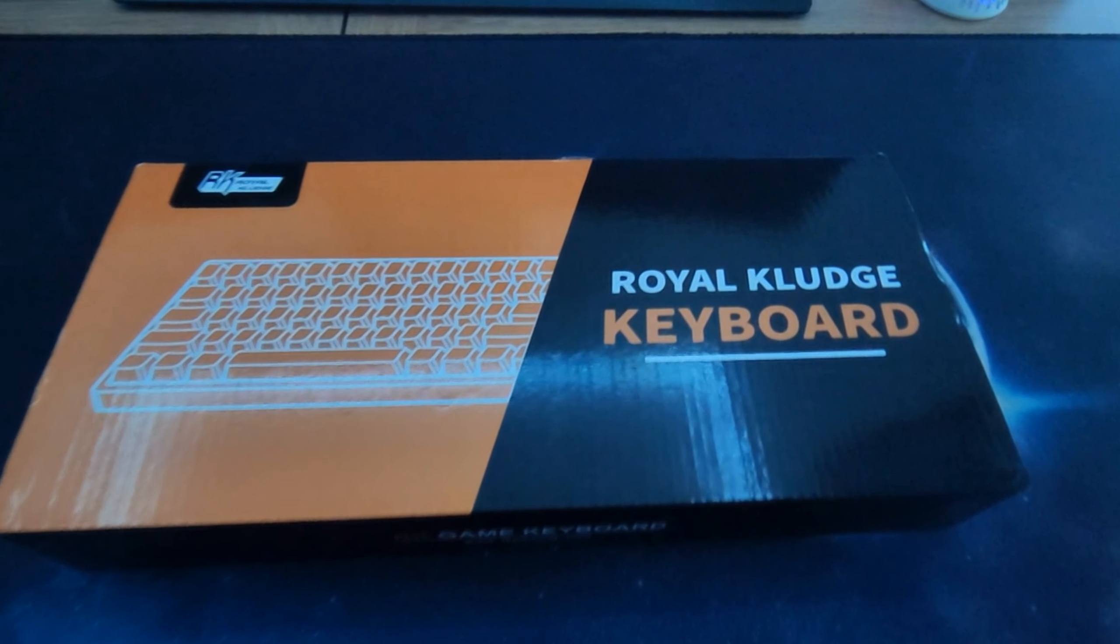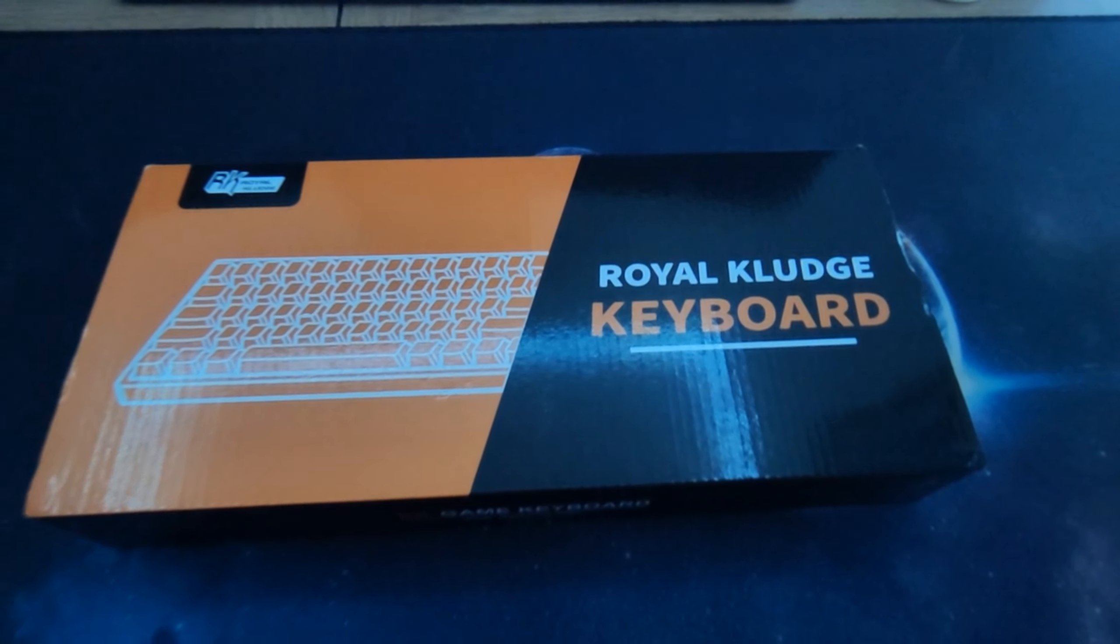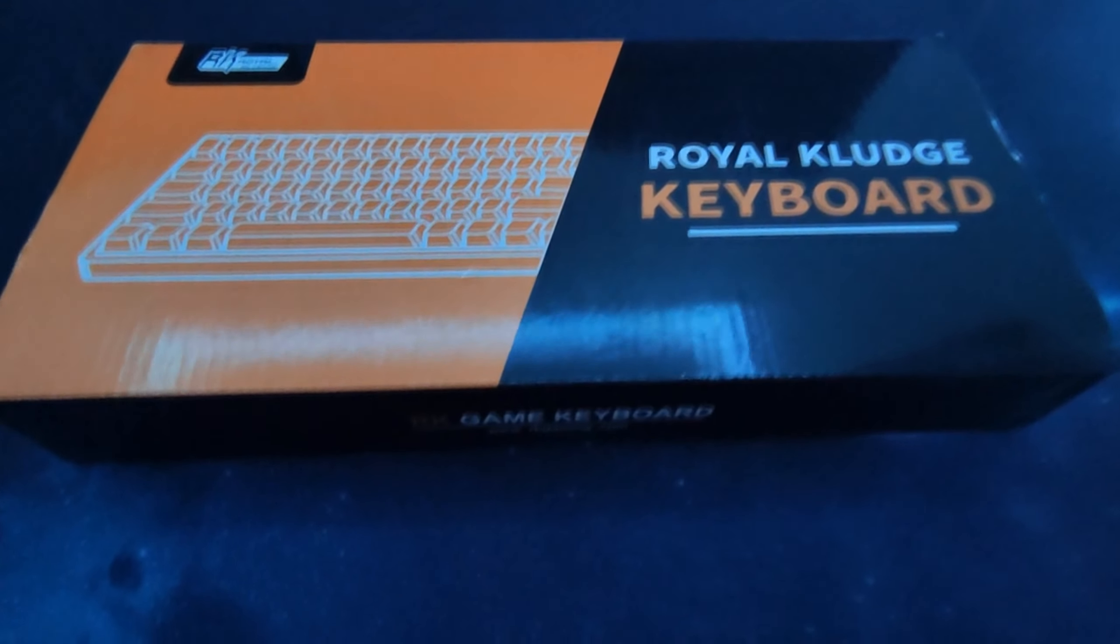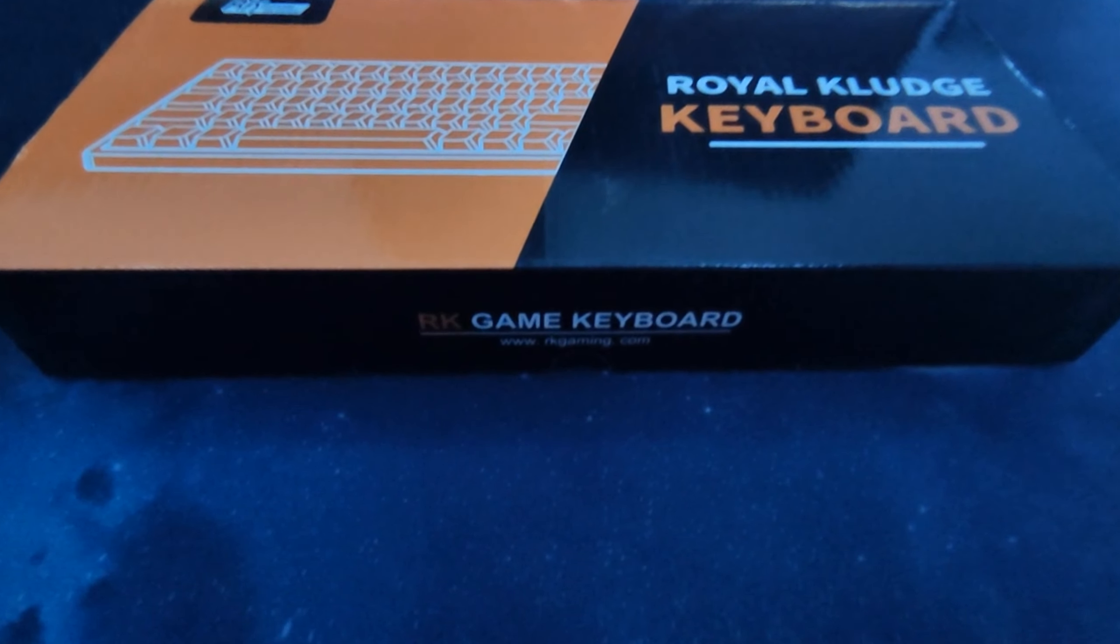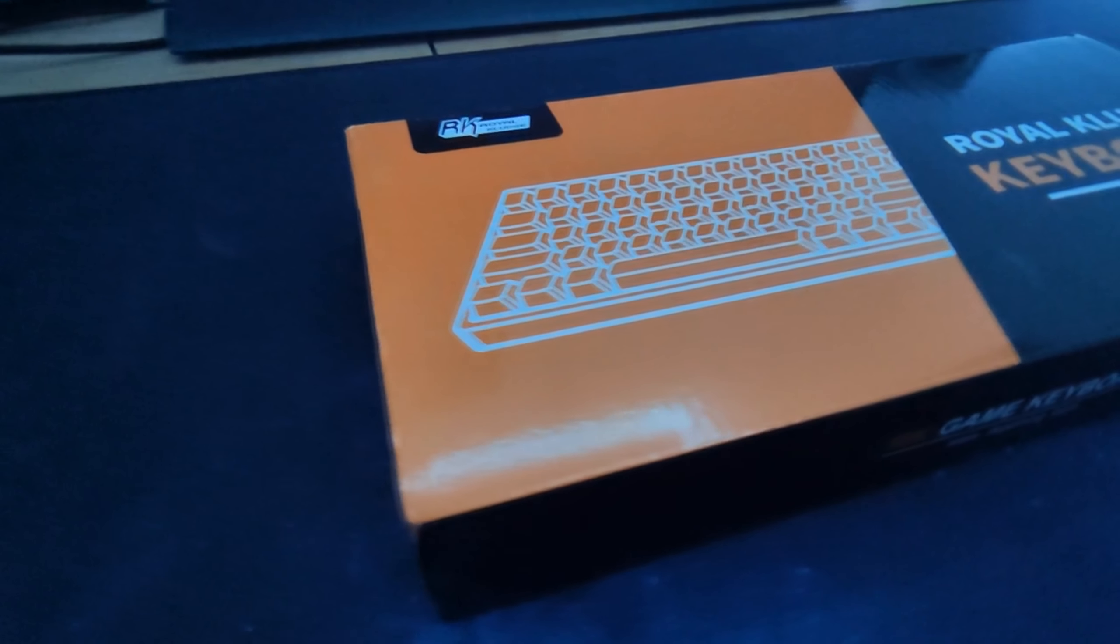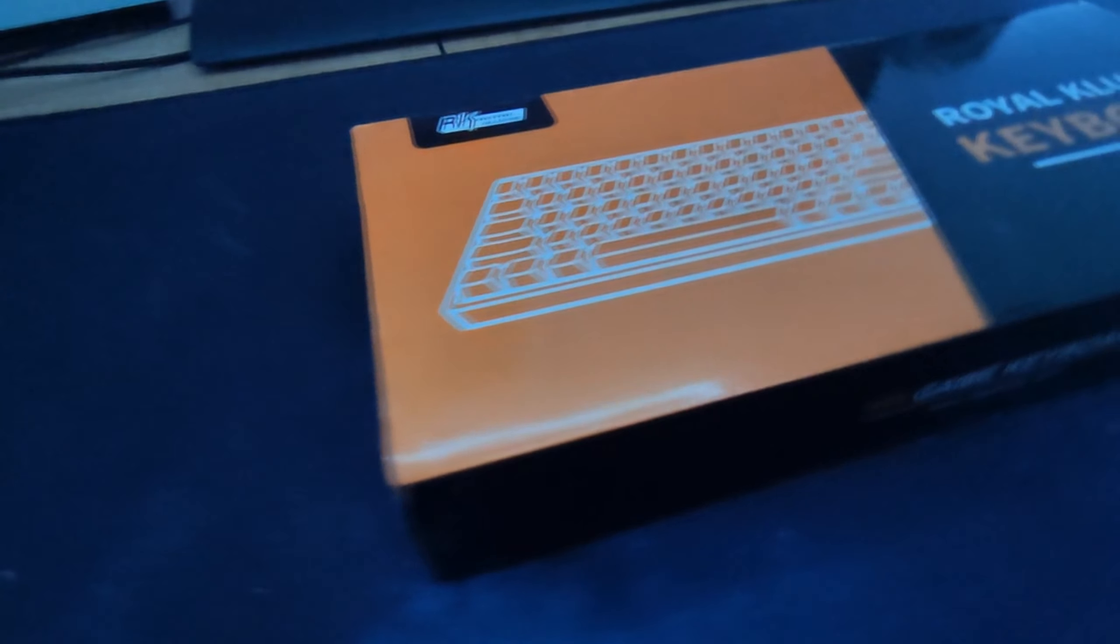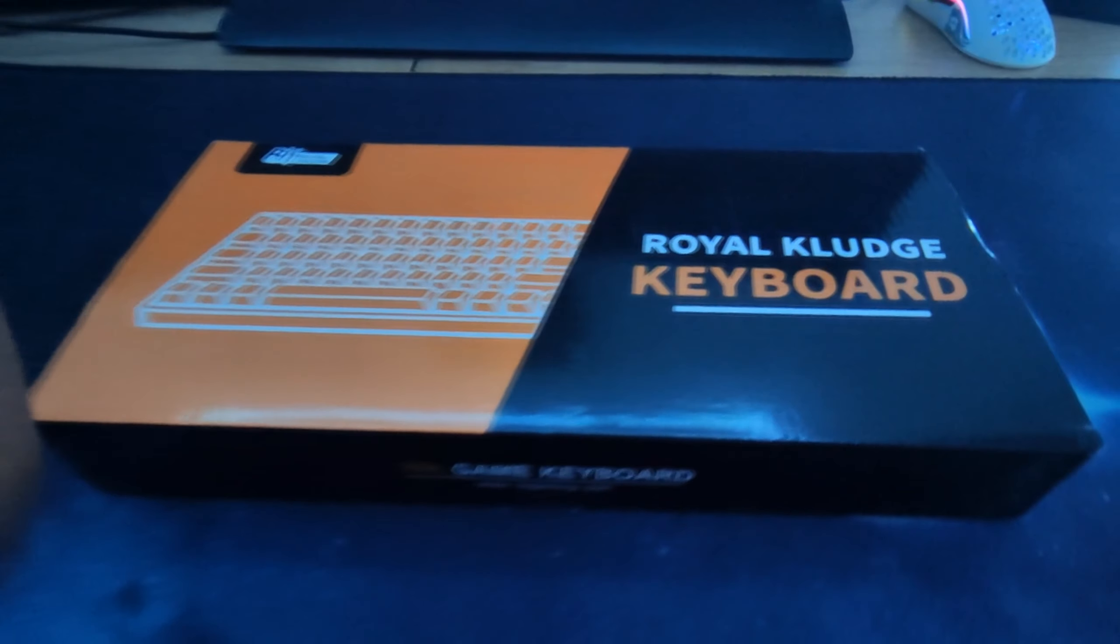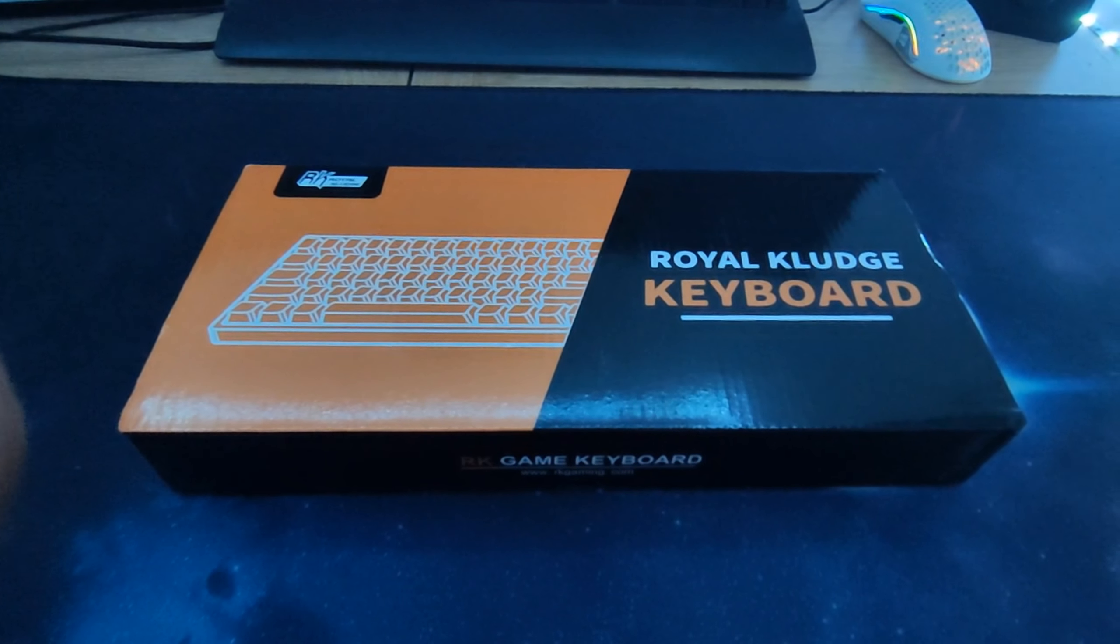Okay, here we have the Royal Kludge keyboard RK61. Yeah, it's a sick keyboard. I haven't opened it yet but I can already tell.